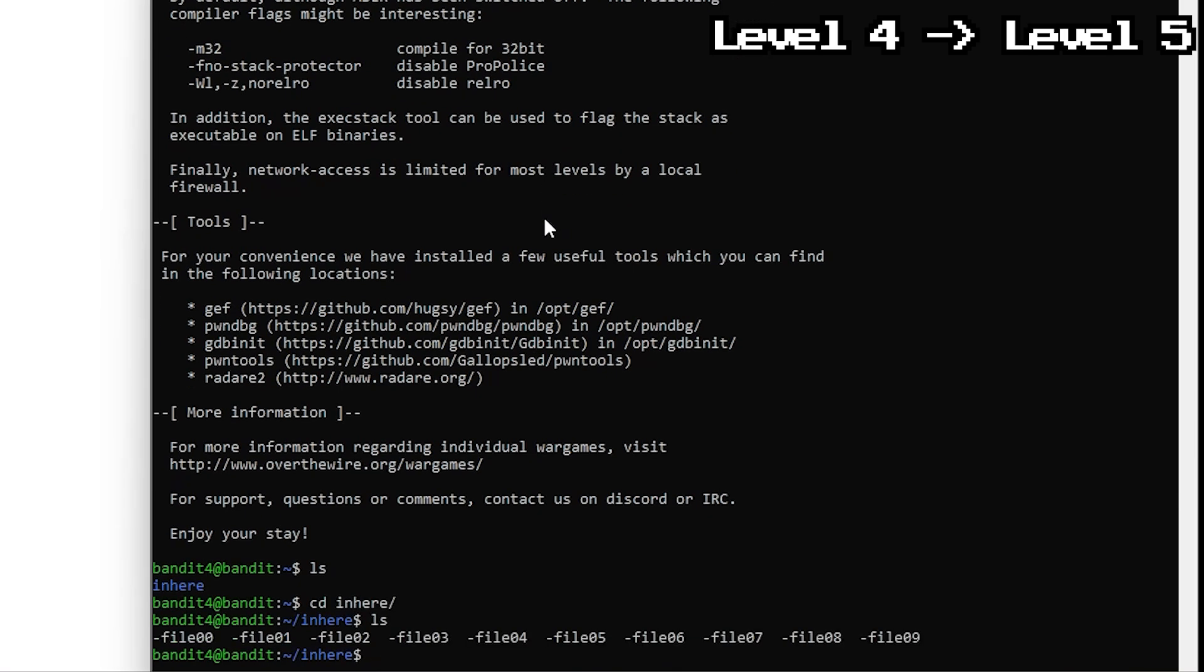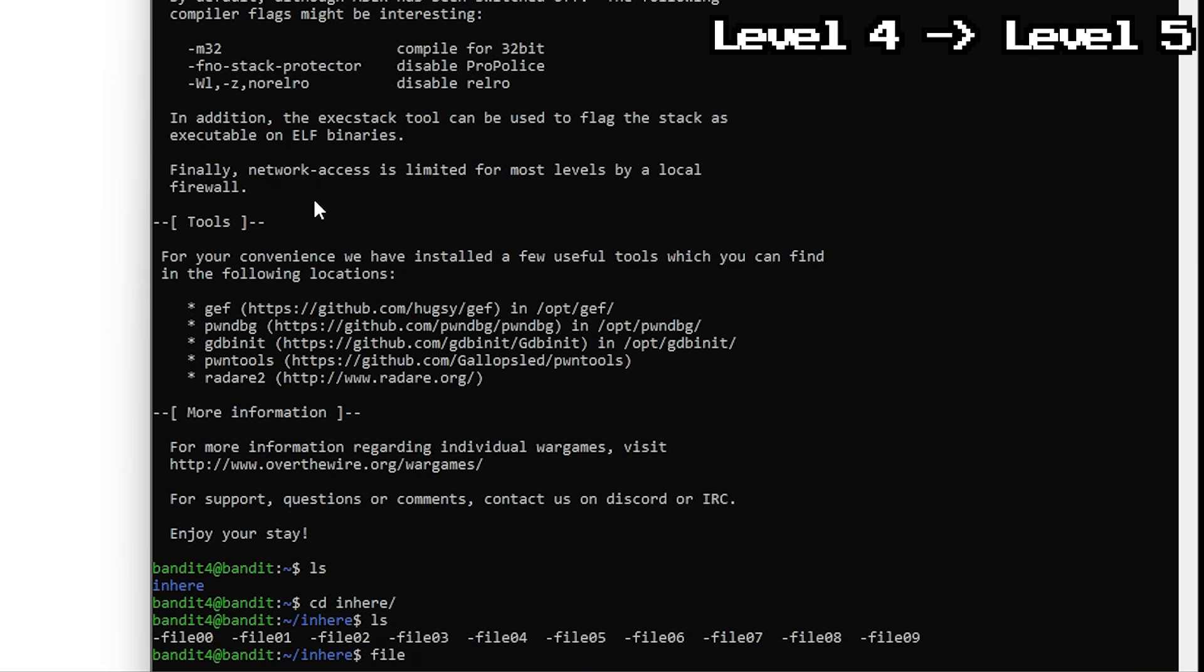Yep, a mess of files. We need to find the one that actually has text and isn't some binary garbage. To check what kind of files we're dealing with, use file star. This command checks every file and tells us what type it is.